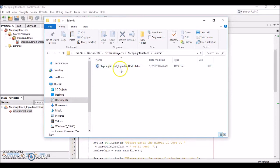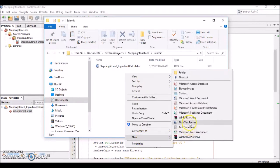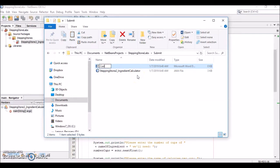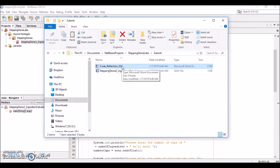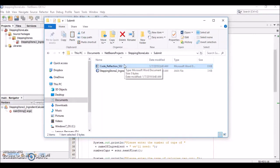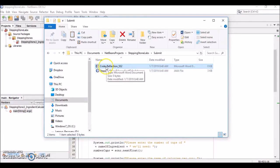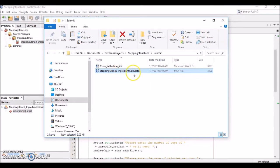Also remember to include your code reflection — either a text or Word document. Create a new Microsoft Word document and call it something like 'Code Reflection Stepping Stone 2'. The code reflection should address the purpose of the code, the techniques implemented to solve the problem, the challenges you encountered while writing the code, and how you overcame those challenges. Assume this is completed along with the Stepping Stone 2 IngredientCalculator .java file.